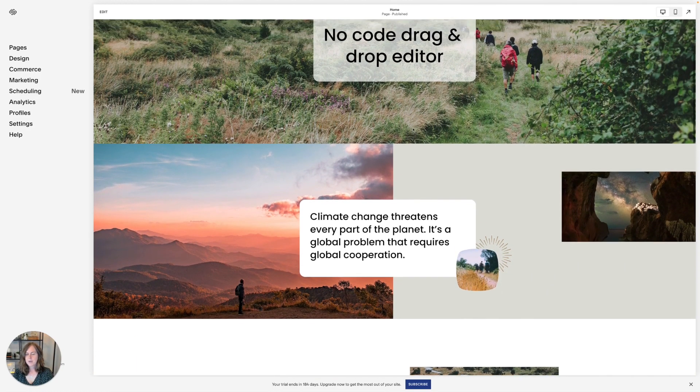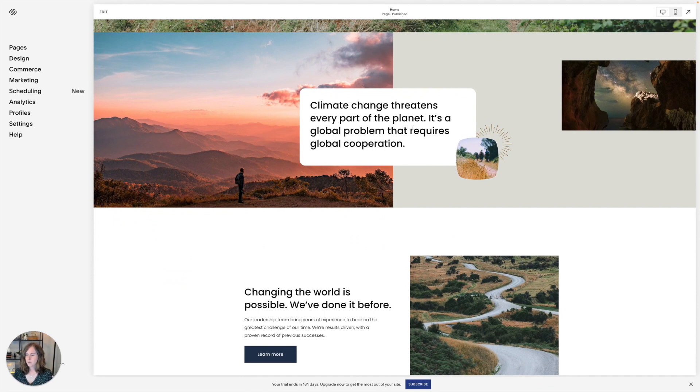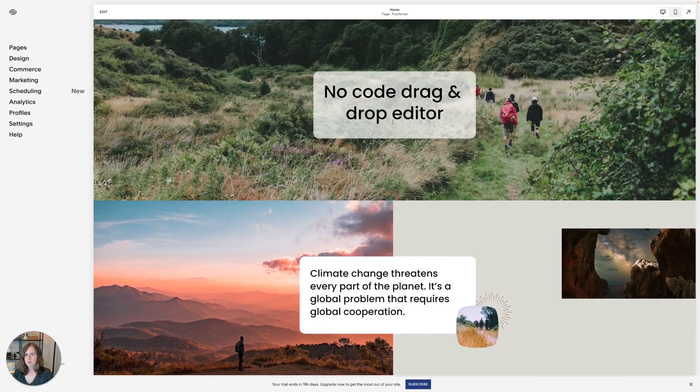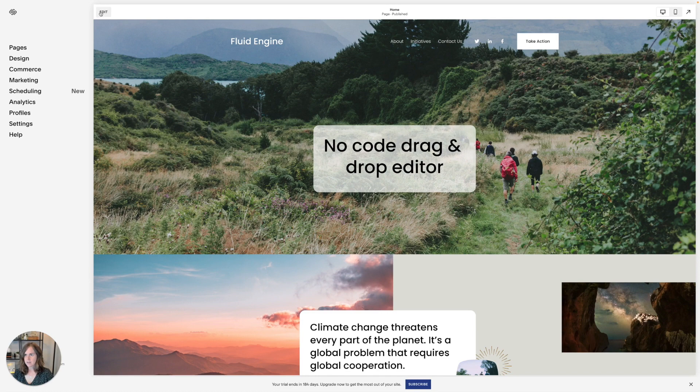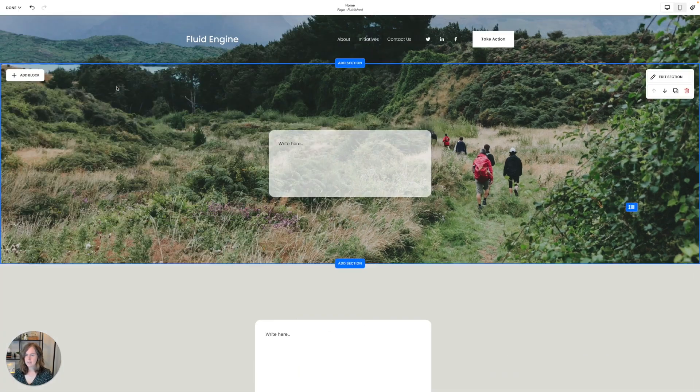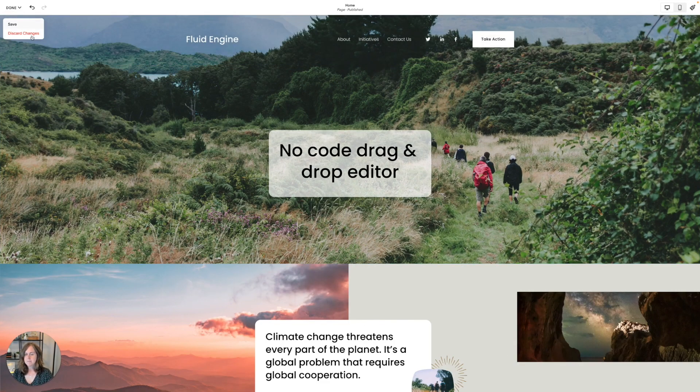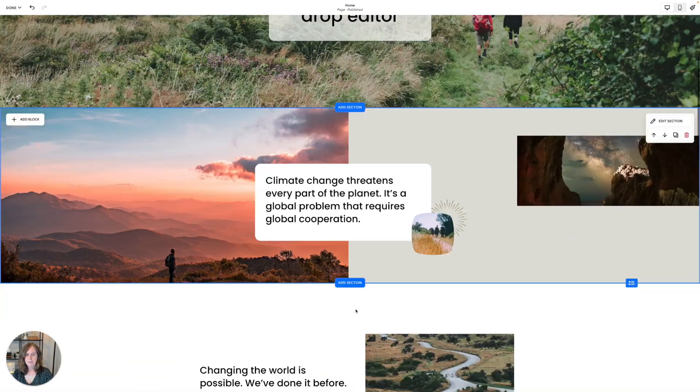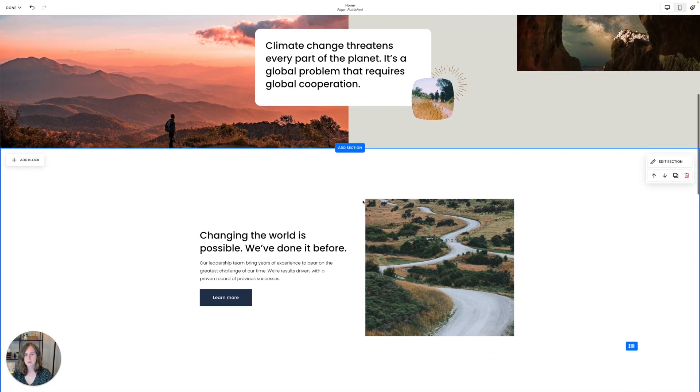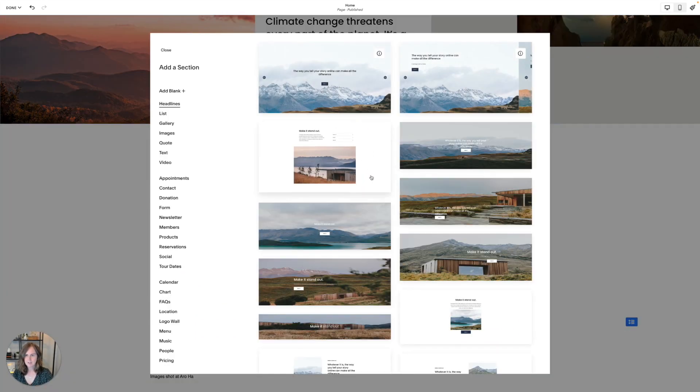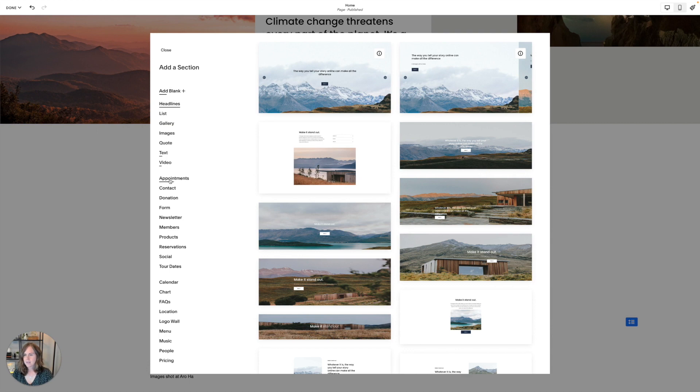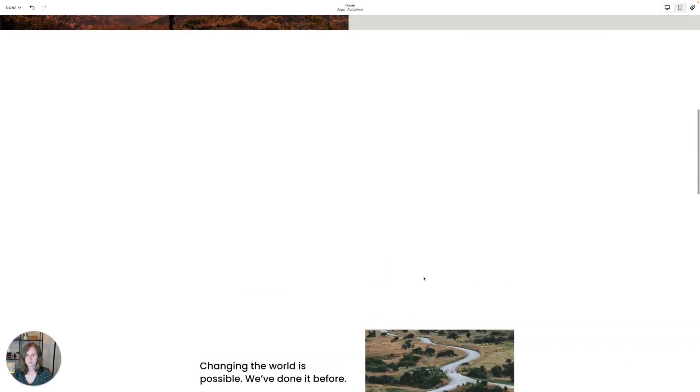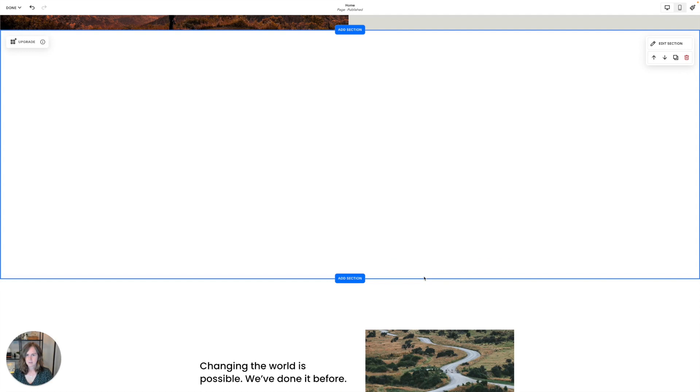So if you aren't quite ready to go all in with Fluid Engine yet, good news, you can still add classic editor sections to your 7.1 website. So let me show you where those are. And it will give you an opportunity to keep building your site and making changes and having a chance to play with Fluid Engine before you commit to it. So let's go ahead and add a section here. And if you add a blank section or any of these pre-made sections, those are all Fluid Engines. But if you scroll to the very bottom, there is the option to add a classic editor blank section.